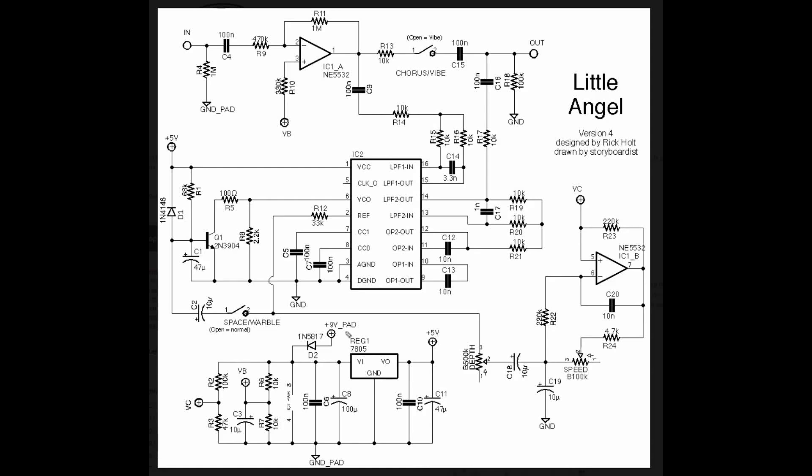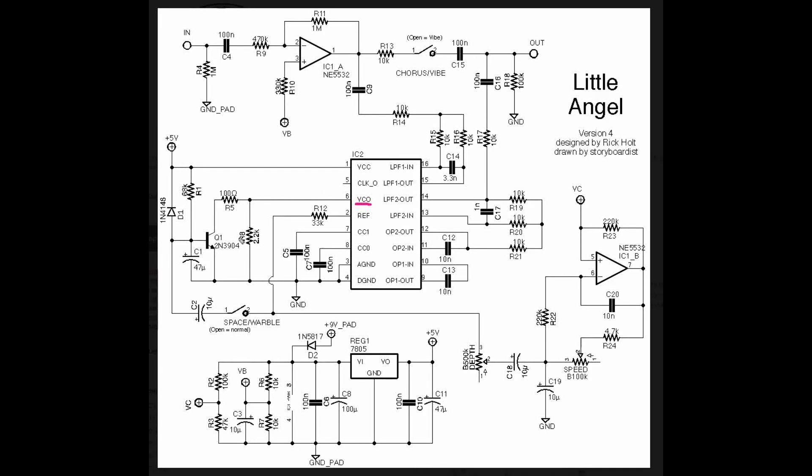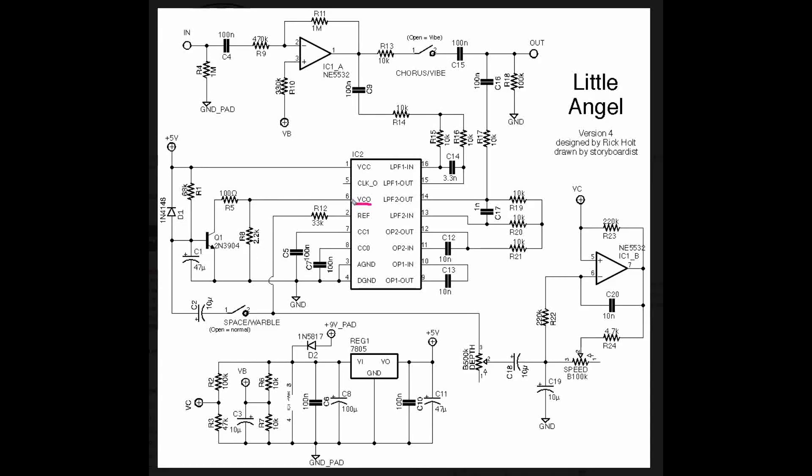You'll recall from our last video that changing the resistance from pin six to ground changes the amount of current that gets pulled through pin six, which determines our delay time. However, with the chorus, we want really short delay times. And in order to get the shortest delay time possible, ideally, we would just ground pin six.